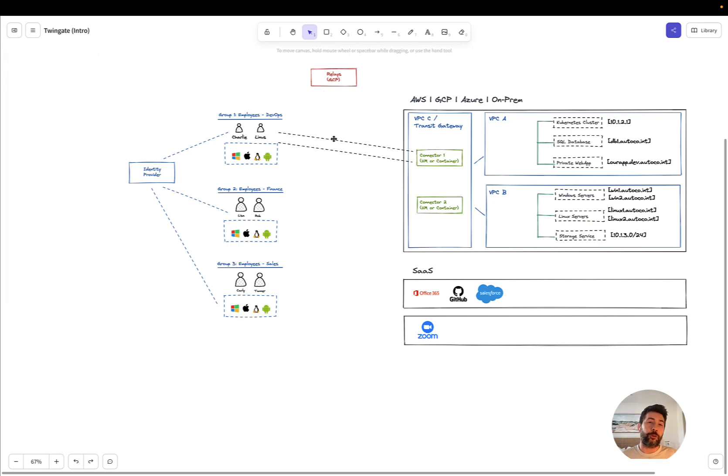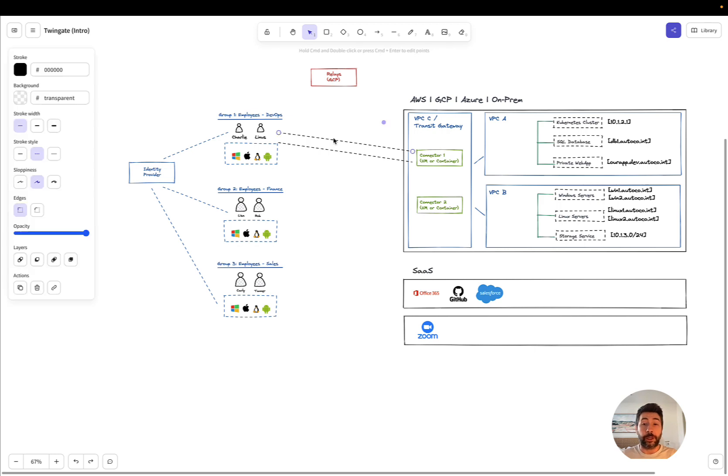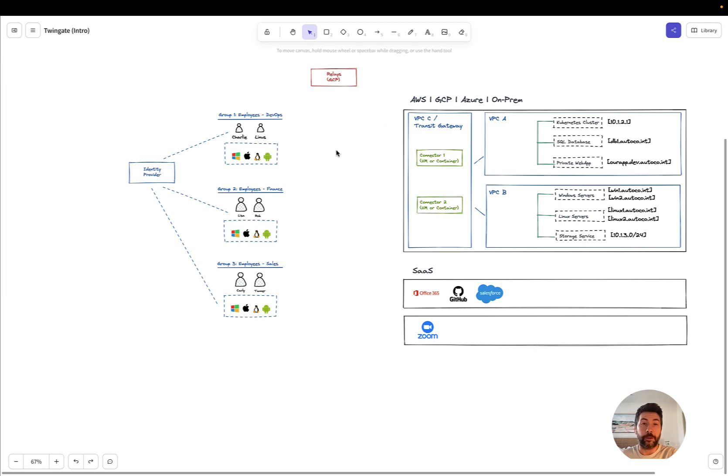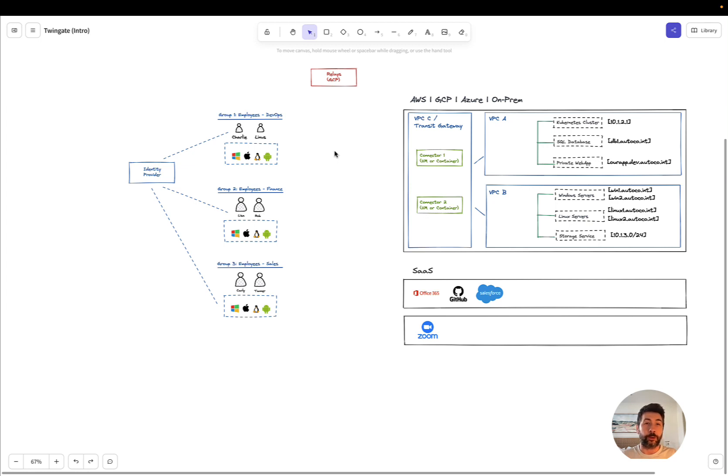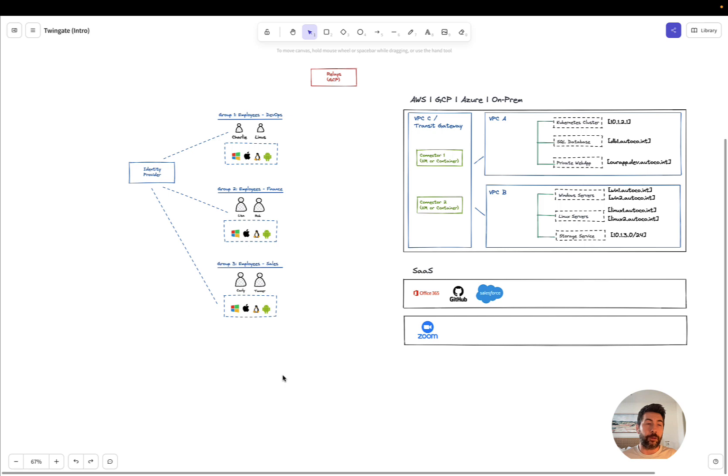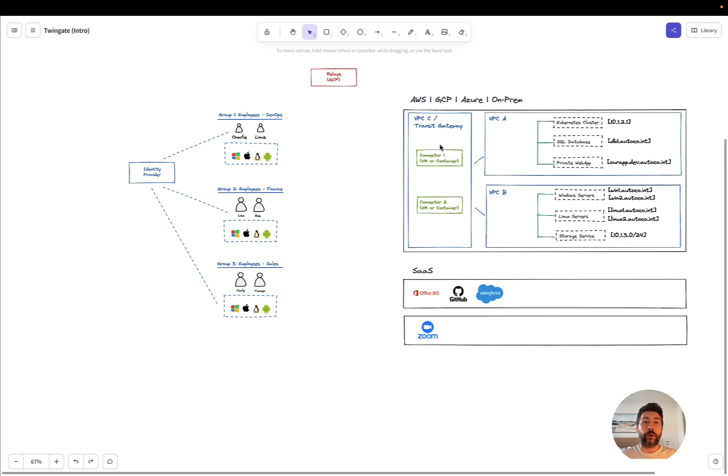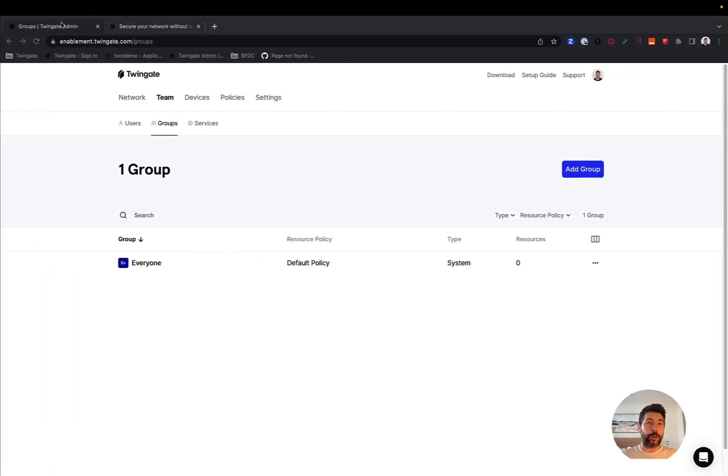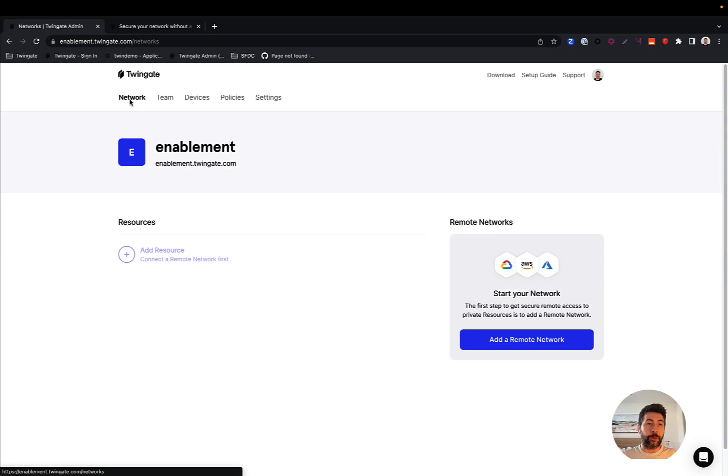Now, this brings us to the second piece that needs to be deployed, this time on the end user's device. And that's going to be the TwinGate client that is available from the App Store for Mac. Or simply, you can go to get.twingate.com to download the client for your operating system. We currently support Windows, Linux, macOS, iOS, Android, and Chrome OS. Once you have the client and you have the connector, you're in good shape. This is all going to be visible in your TwinGate tenant here.